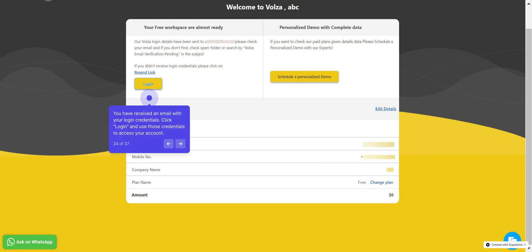You have received an email with your login credentials. Click Login and use those credentials to access your account.